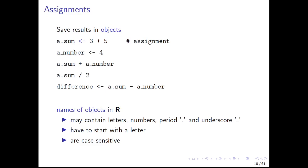The names of objects in R may contain letters, numbers, as well as the special characters period and underscore. They have to start with a letter, and they are always case sensitive.